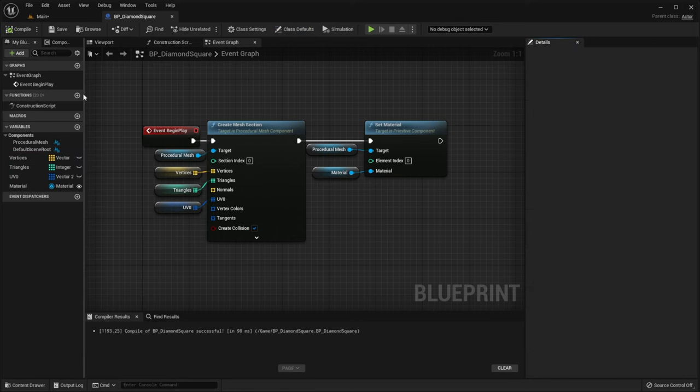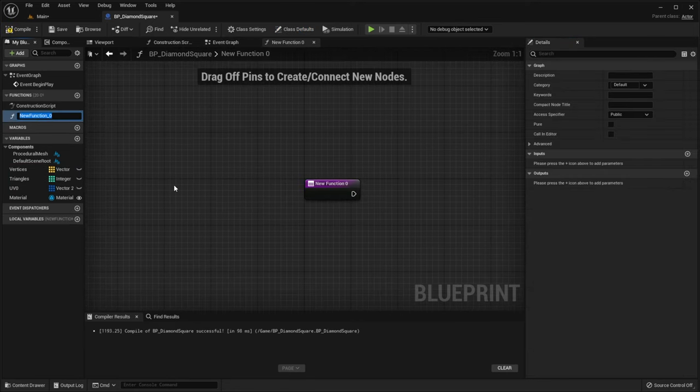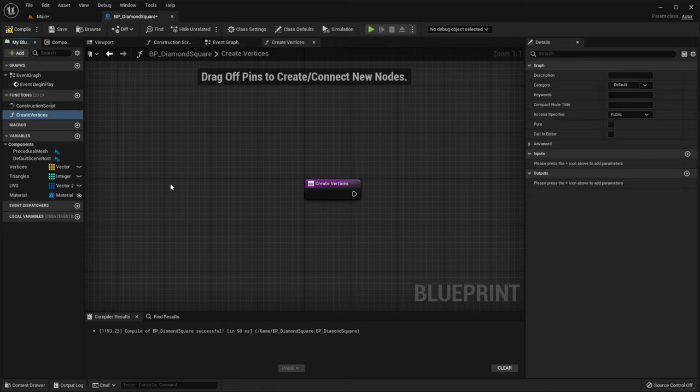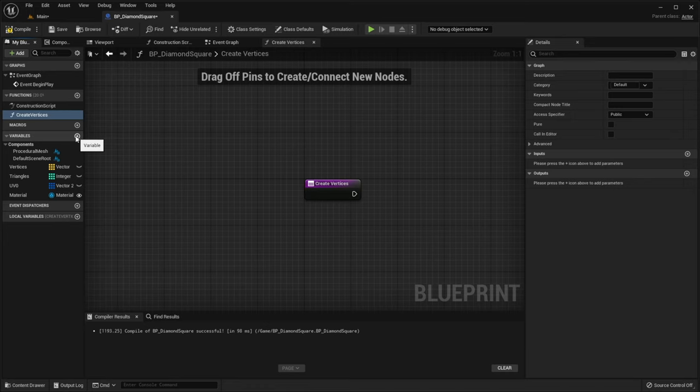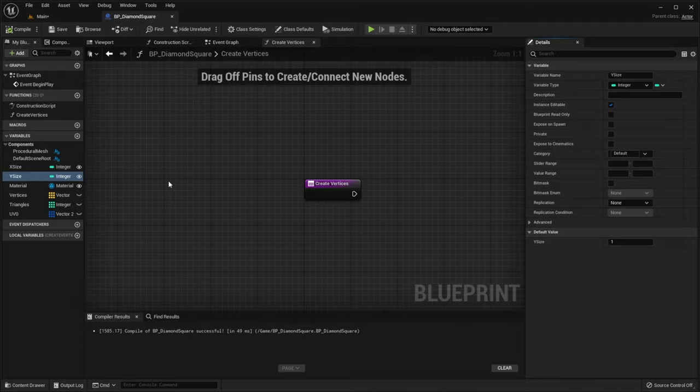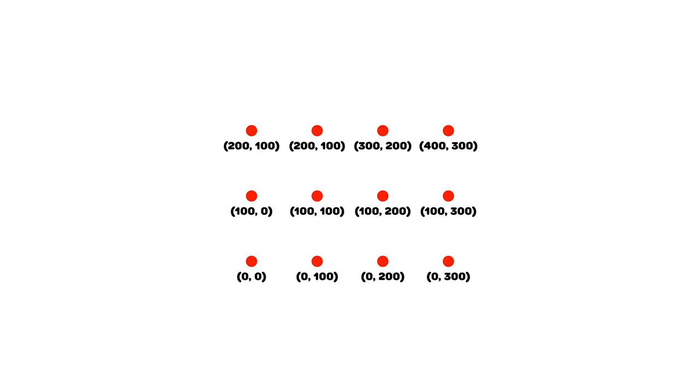Now we should create a createVertices function. The number of vertices depends on our grid size, so let's add variables responsible for it. Now we have to create each vertex individually. In order to do this, we need to iterate through all vertices and assign locations to them.